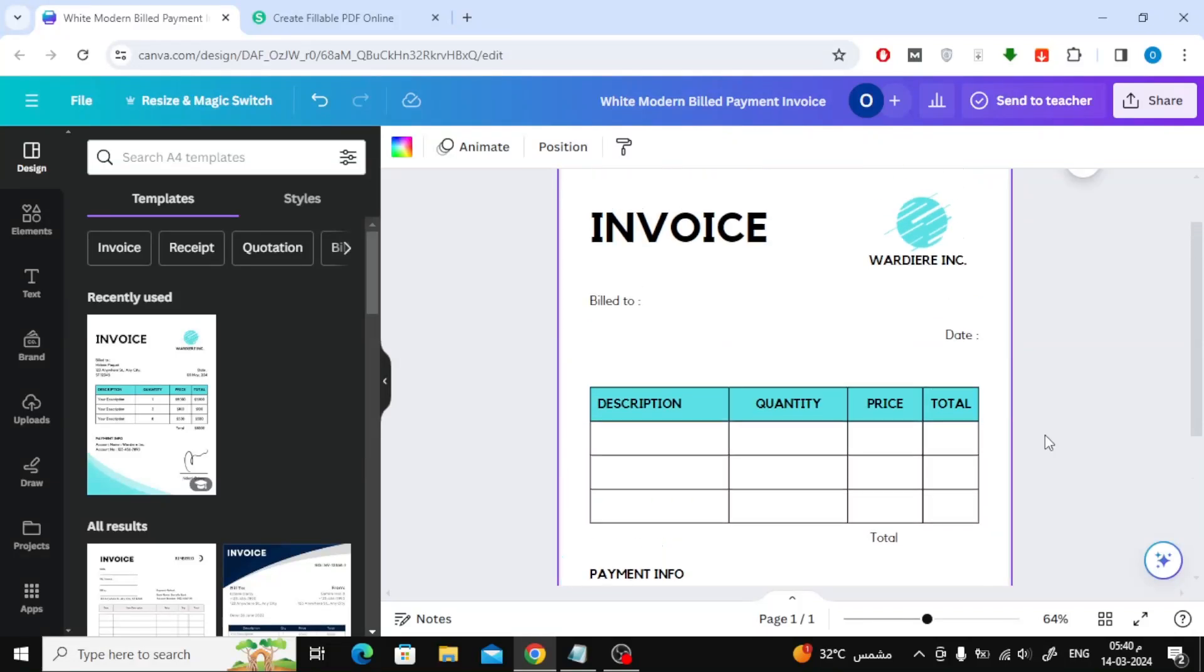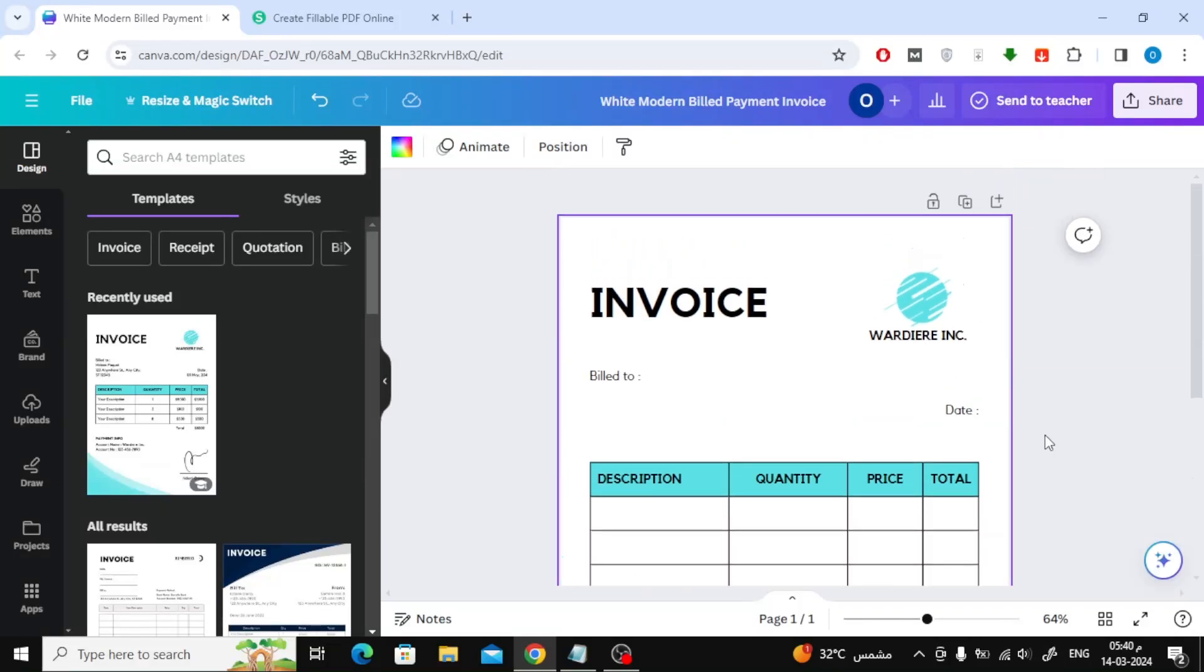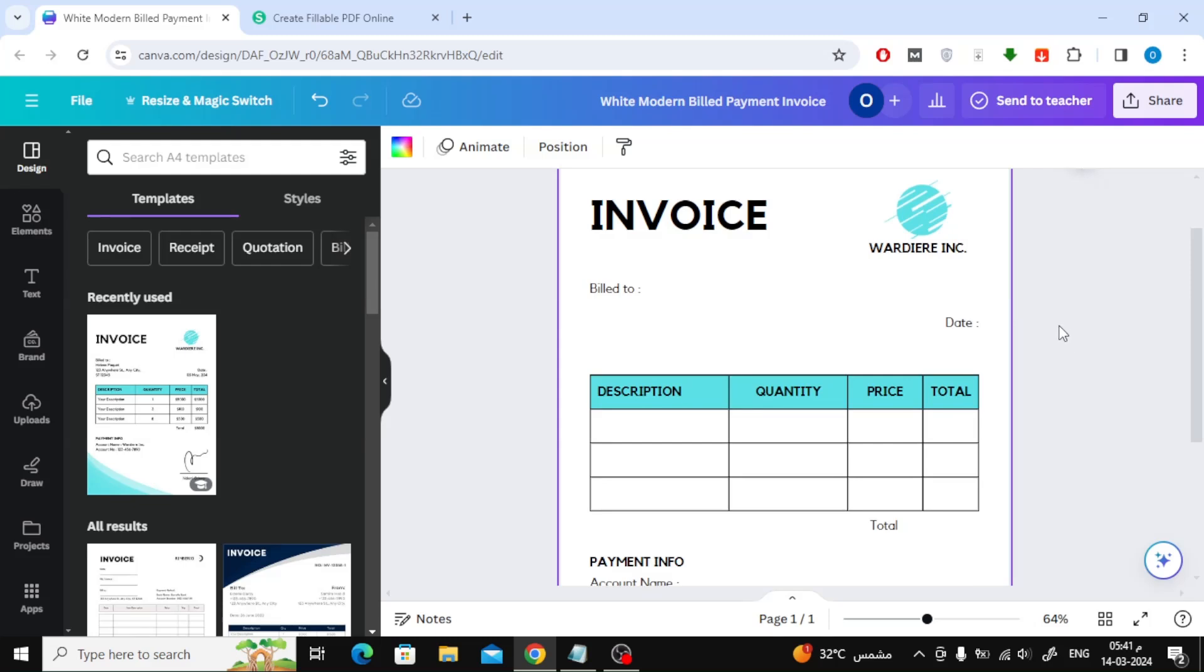In this video we will explain how to save a Canva design as an editable PDF. Unfortunately, in Canva you cannot download an editable PDF file, but in this video we will explain to you two ways to solve this problem.